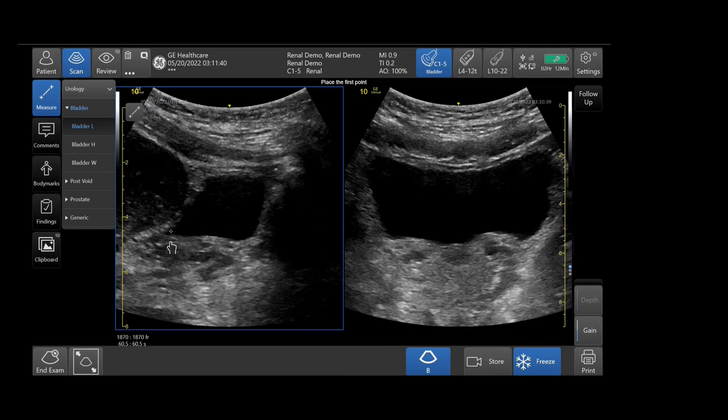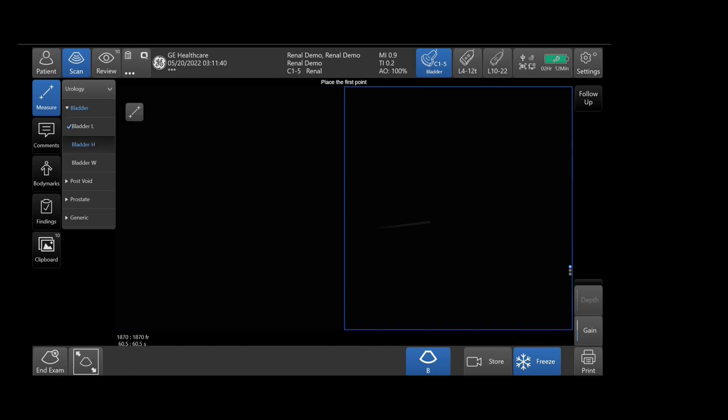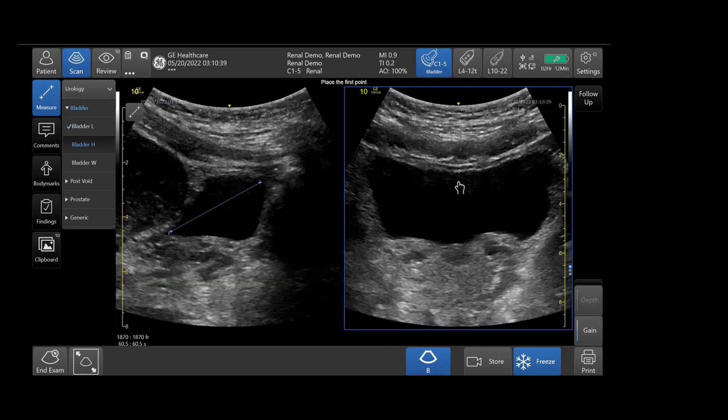Simply tap on the open hand — it will become a fist — and you can drag the caliper to the desired locations.